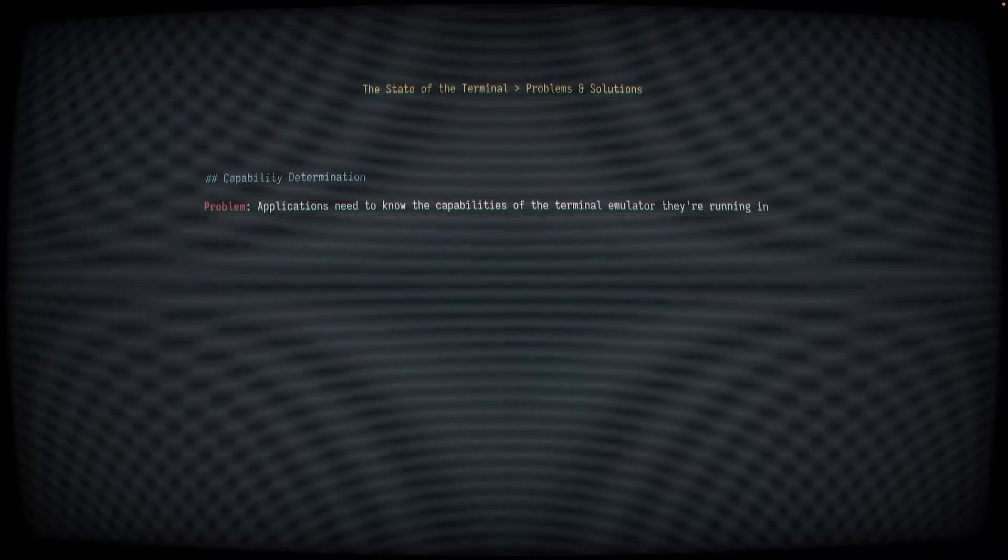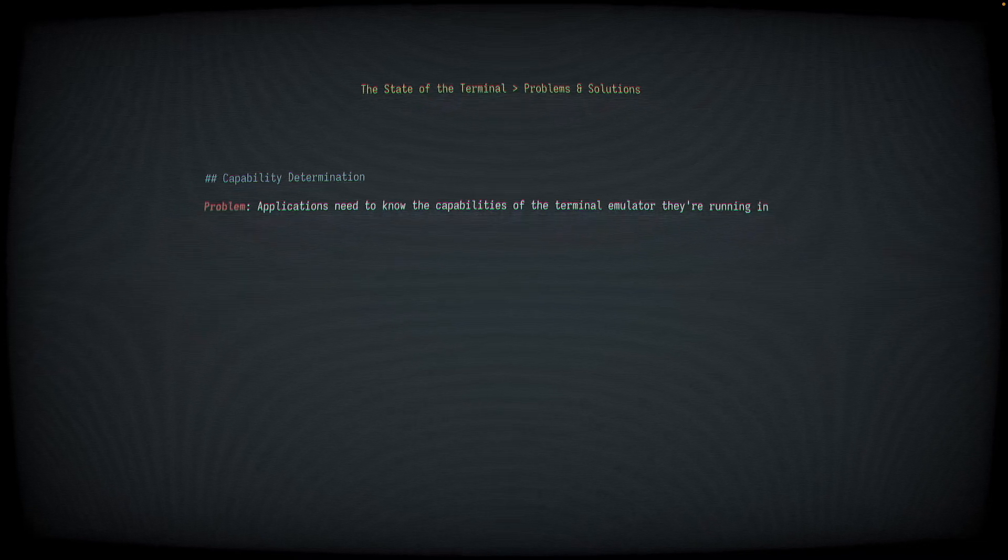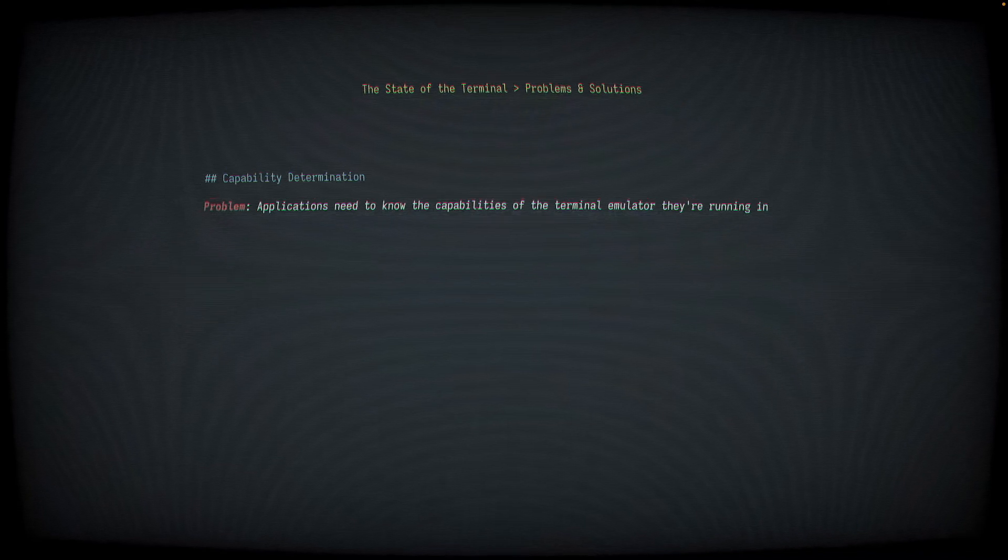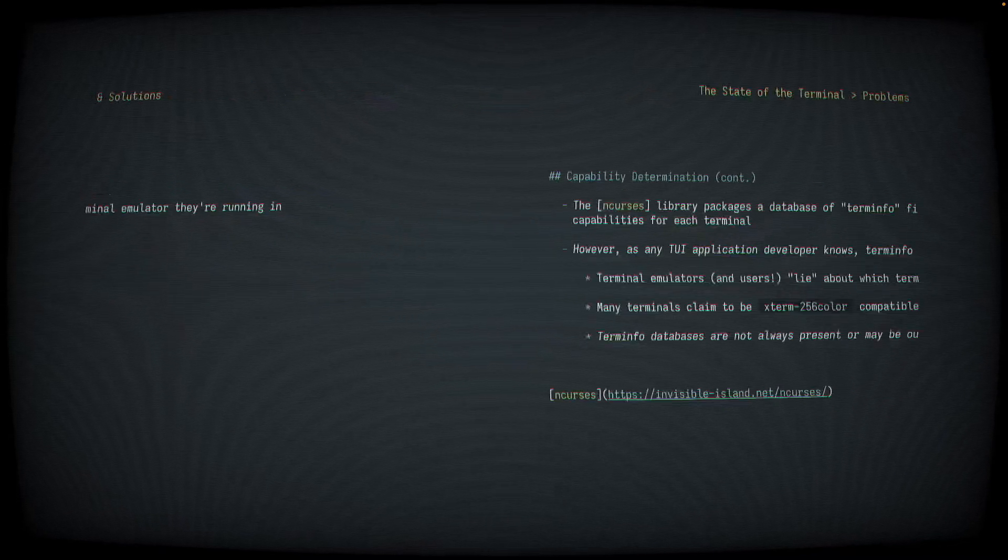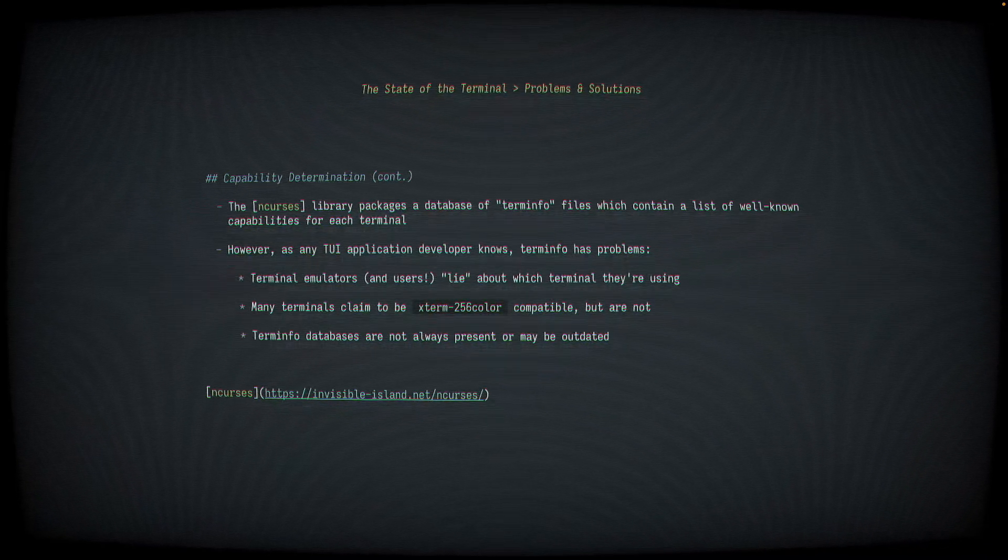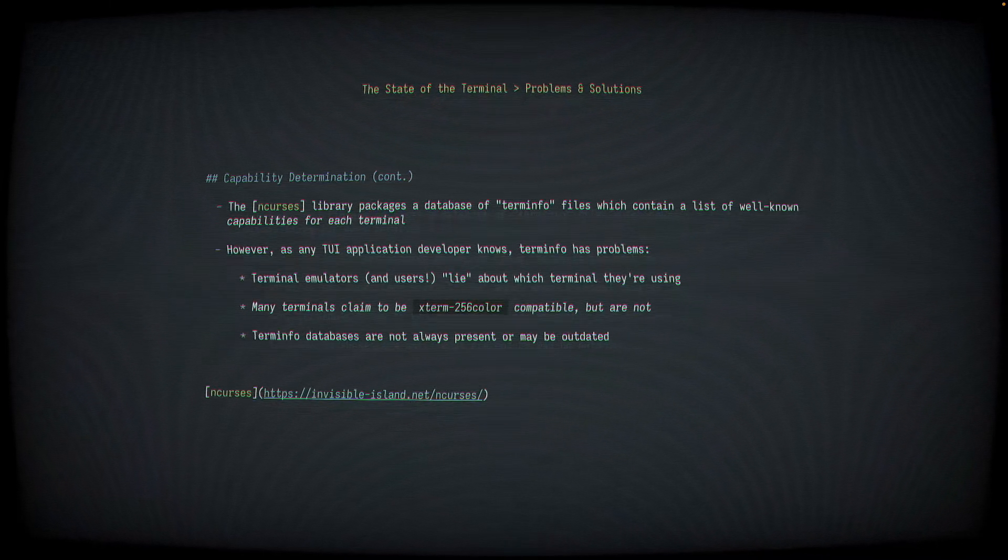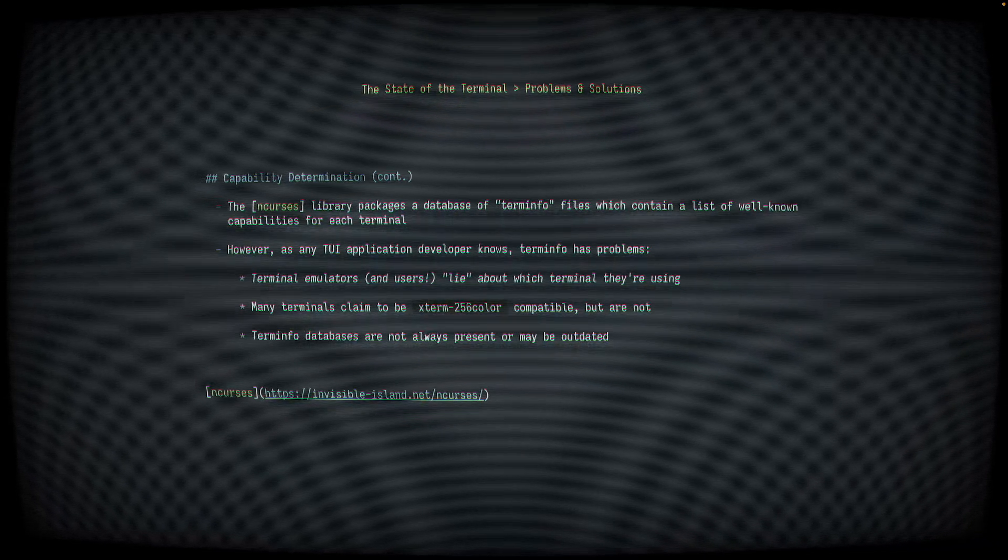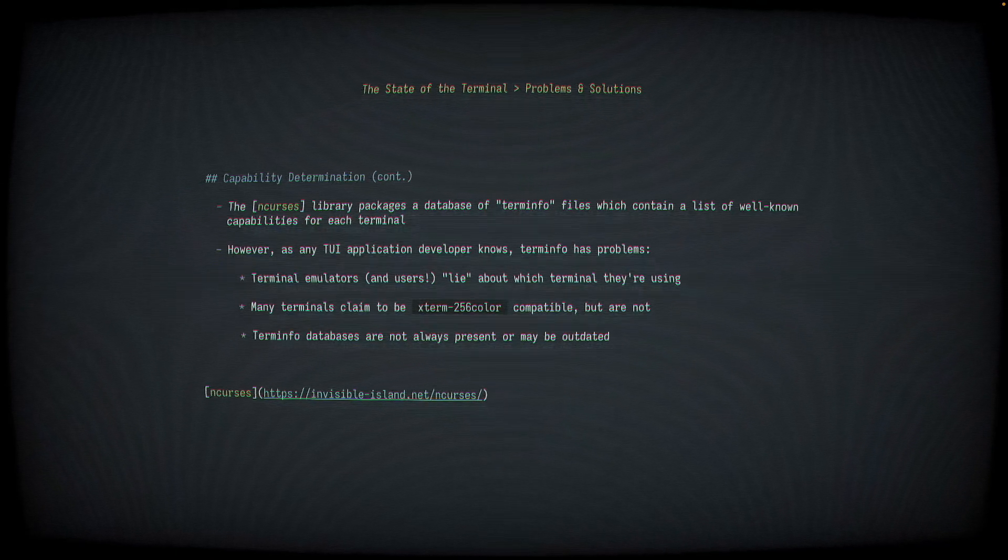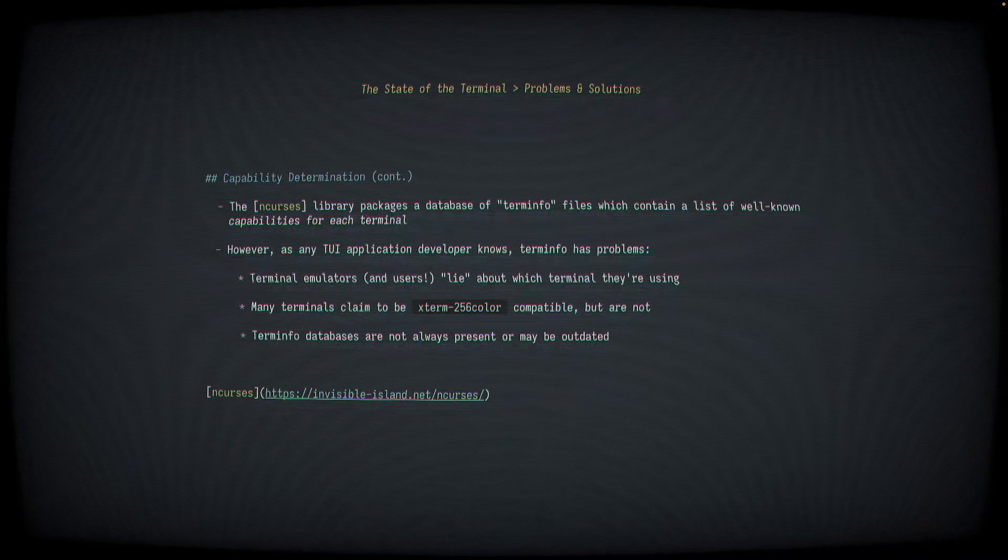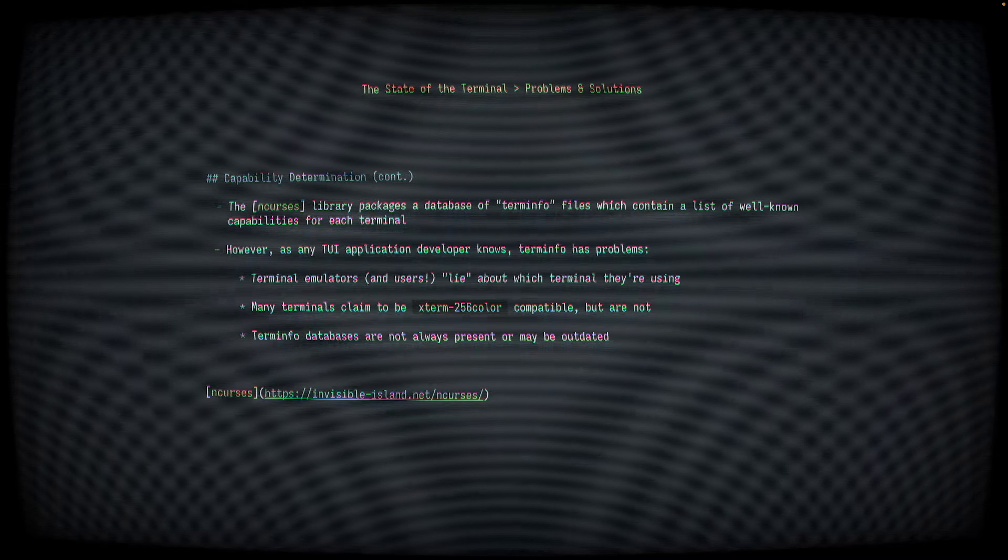Problem three is capability determination. The problem is that applications running in the terminal need to know the capabilities of the terminal emulator that they're running in so they know what features they can support. The solution to this is complicated. The in-curses library packages a database of what are called term-info files. These are binary compiled files that map to a terminal name and list the capabilities supported by that terminal. Applications can see which terminal they're running in through the term-environment variable, check the database, and know what capabilities that terminal supports.